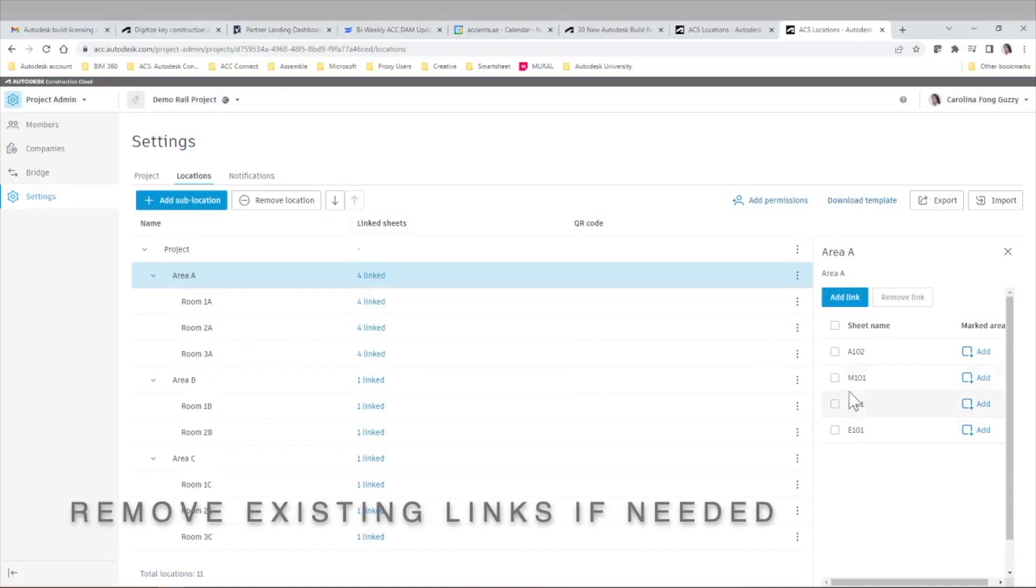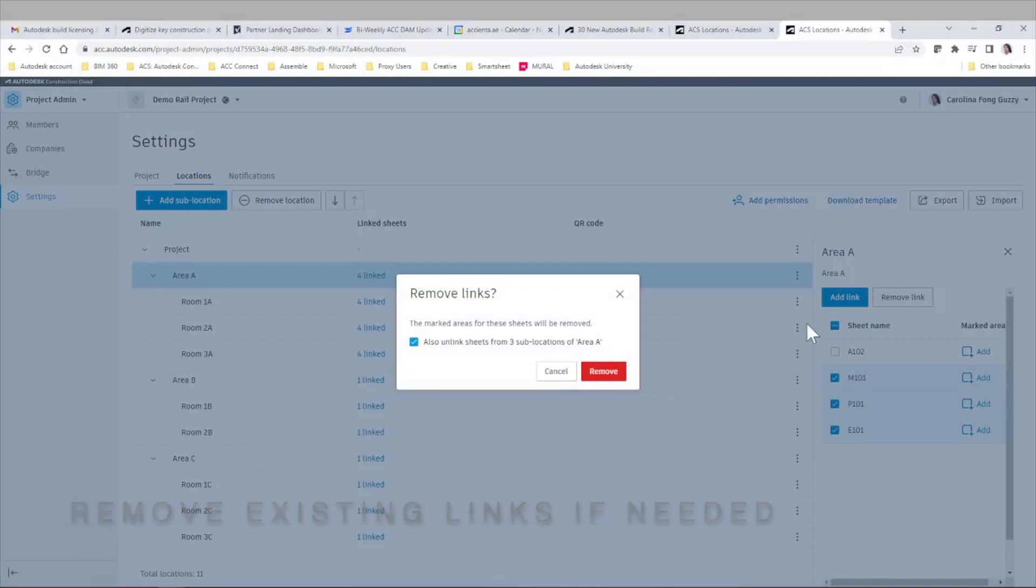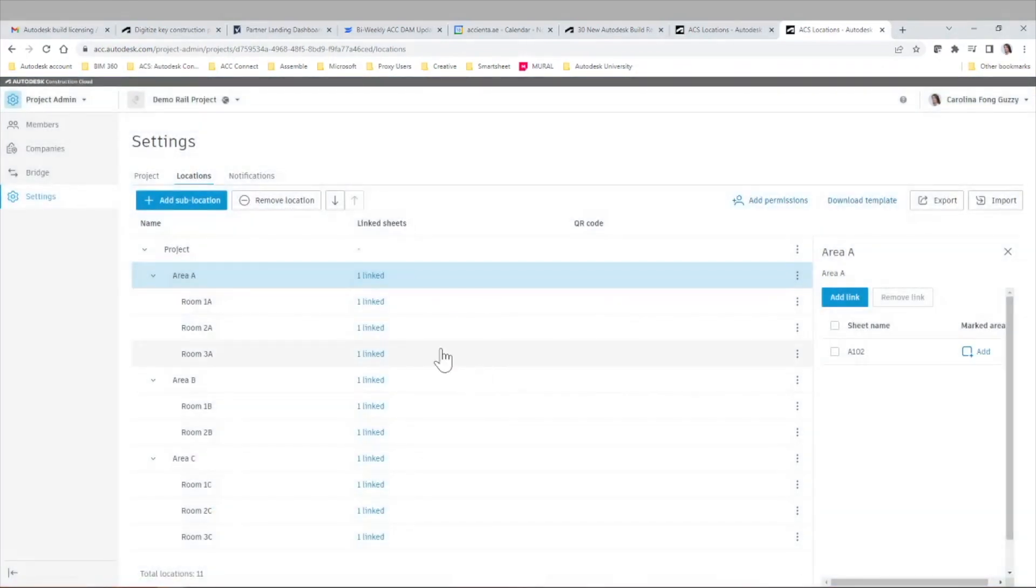At this point you are only linking the sheets but there are no areas defined yet, so if you want to make any changes you can simply remove those links at any point in time or add new sheets.